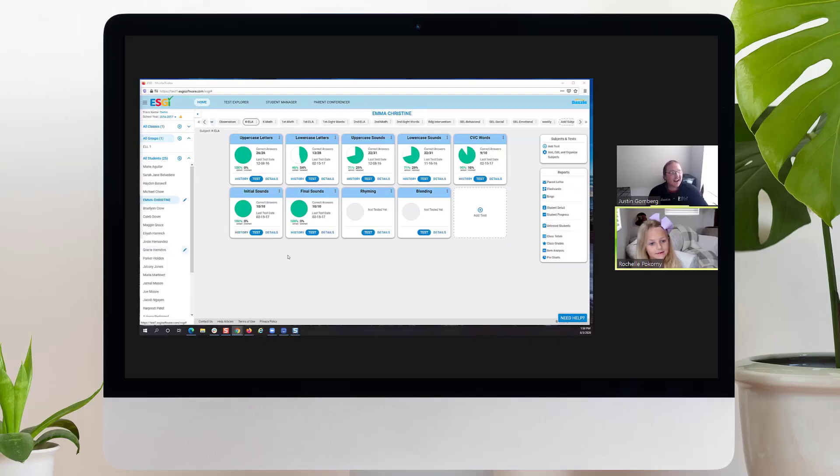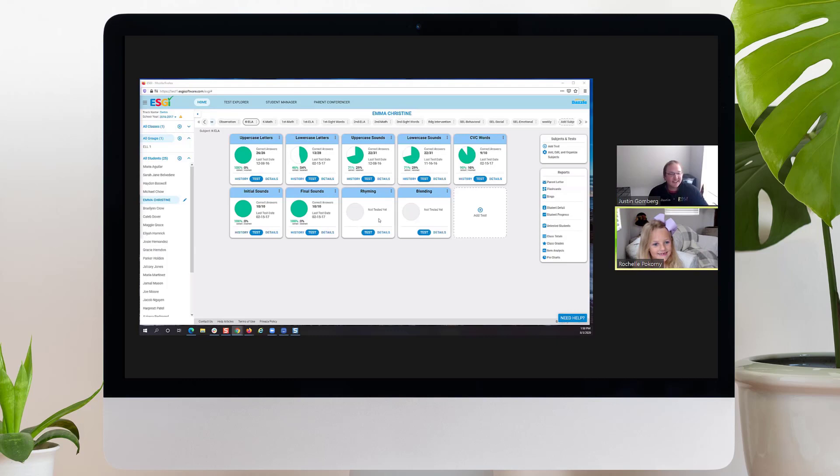Are you ready to take a rhyming test today? Yes. Okay, let's begin.